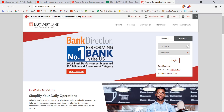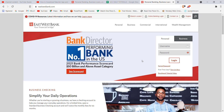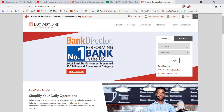Now, to log into your account, firstly you'll have to click the personal or business option on the tab. After you've chosen an option, you'll have to fill in some credentials — you'll have to fill in your username and your password.